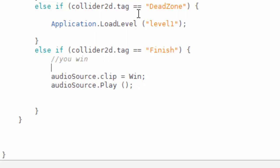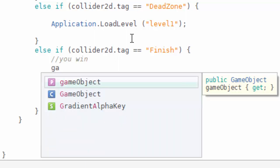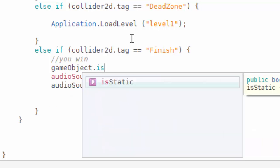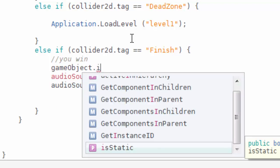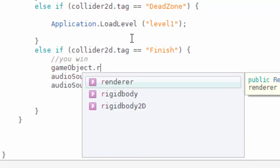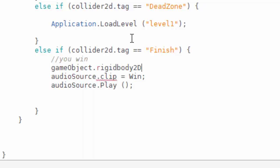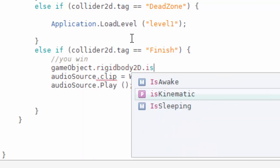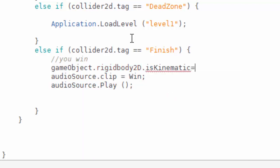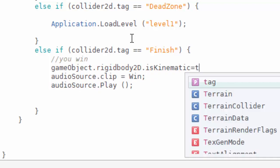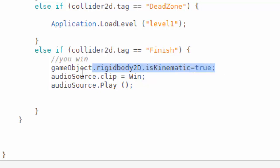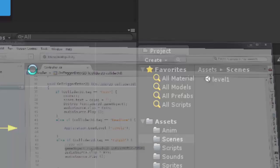I want to say game object, we have many methods here. We need to make rigid body 2d as kinematic is equal to true. What do we mean by kinematic? Kinematic means this object is going to be static and it's not going to move by physics engine.